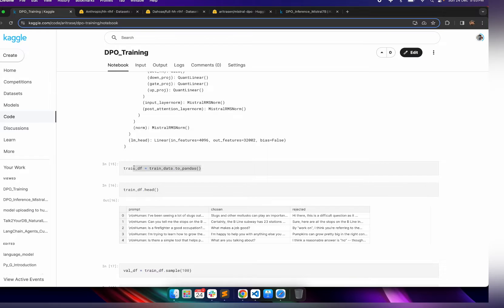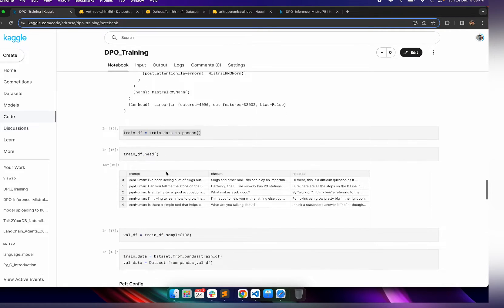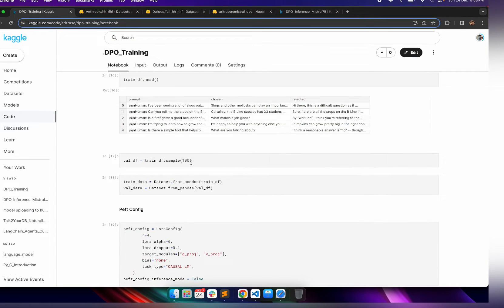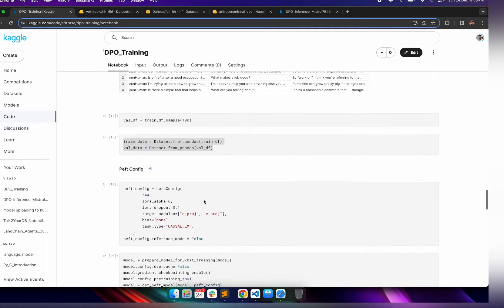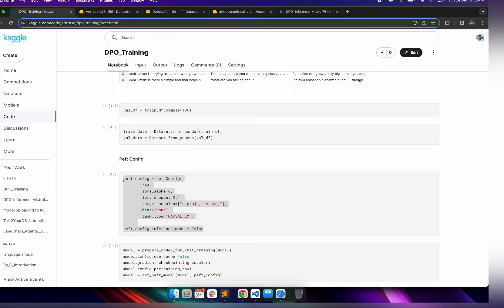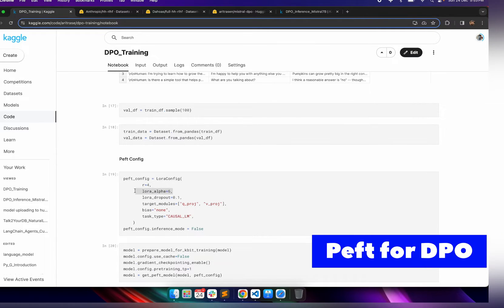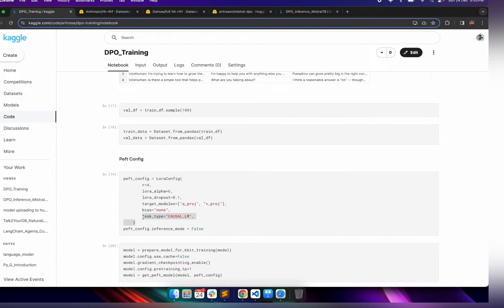After that, we do certain operations on the dataset — converting it to a pandas DataFrame to see the prompt, chosen, and rejected responses. We sample 100 records to create a validation dataset, then convert the pandas DataFrame back to a HuggingFace dataset. Then in the PEFT config, the target modules are q_proj and v_proj, so we will only train these two modules for the DPO process.